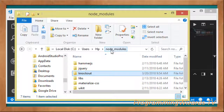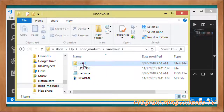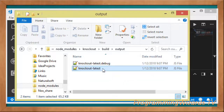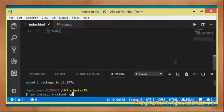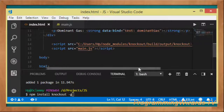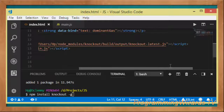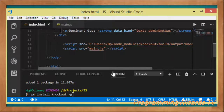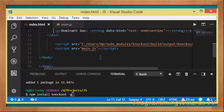Go to your user directory on your machine, replace the username placeholder, then navigate to the node_modules folder. You can clearly see I have knockout there. Go into the build folder, then the output folder, and we're going to use 'knockout.latest'. That's how we reference knockout from our project.